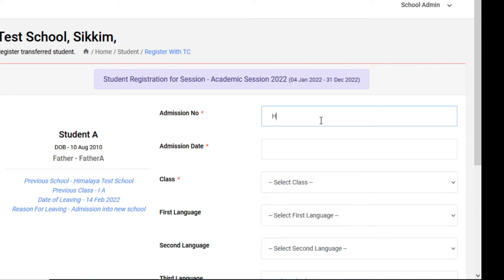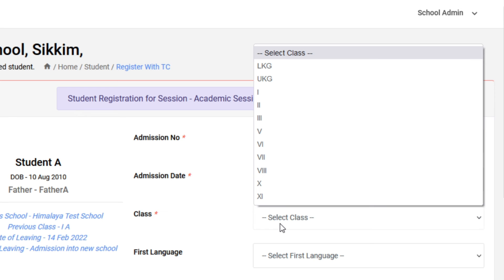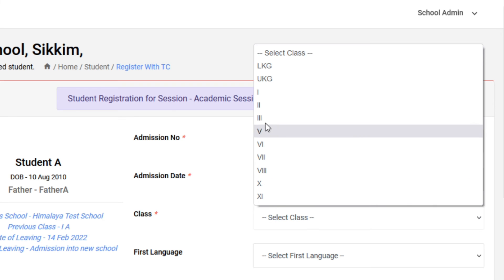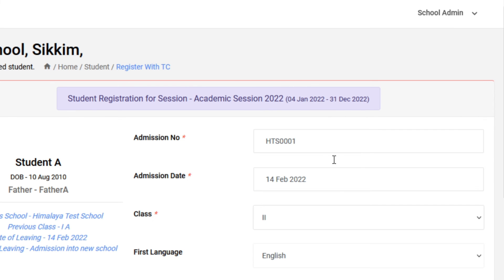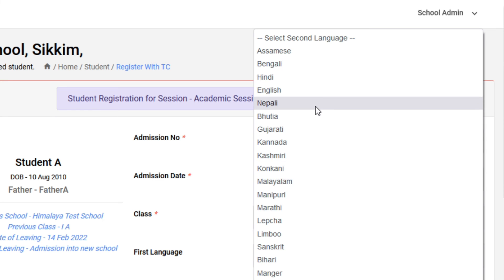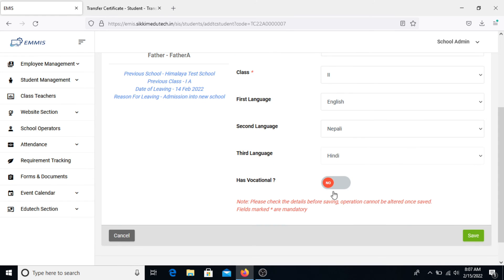For example, in our case the admission date would be 14th February 2022, class would be 2, first language English, second language Nepali, and third language Hindi. Since the respective student does not have any vocational courses, we can select No as an option. Once all the details are filled, click on Save.